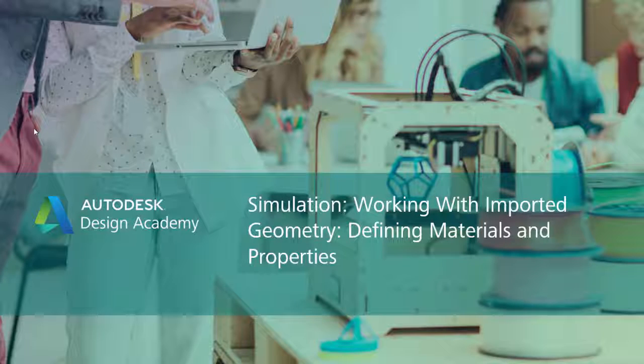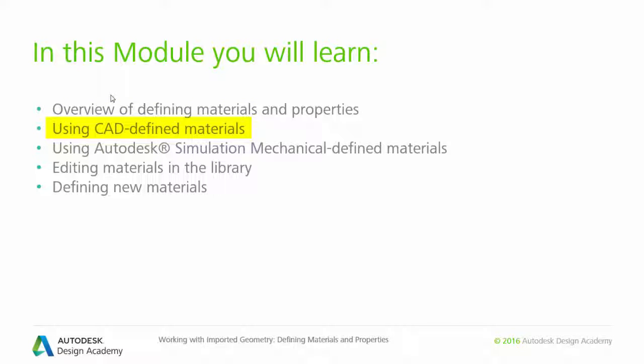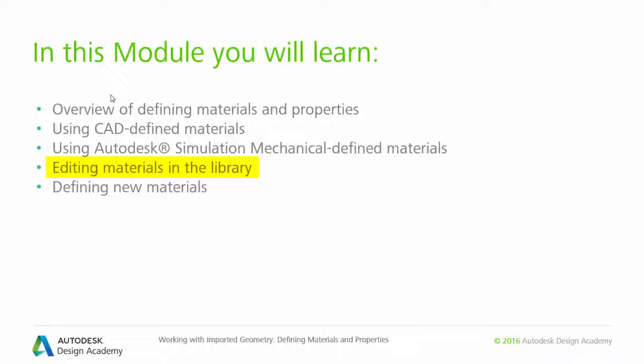Hello and welcome to the Autodesk Design Academy. In this fifth module, we will be talking about selecting materials and defining material properties, including defining materials within your CAD modeling program, selecting from predefined materials within Autodesk Simulation Mechanical, editing materials from the Simulation Mechanical library, and defining new materials.